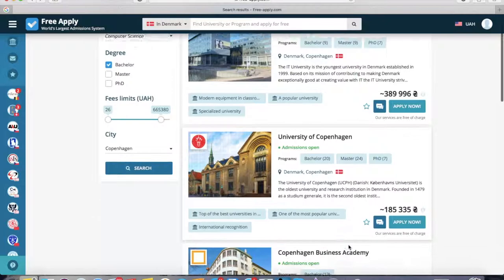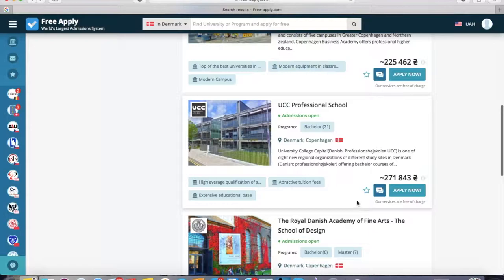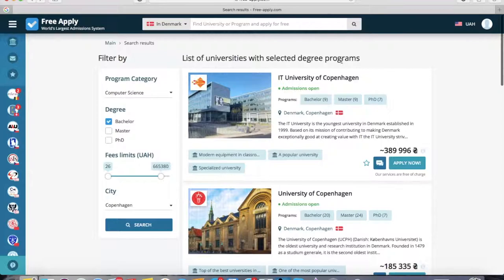Here we can choose some more universities. For example, I'm also interested in this university, and this one, and this one too. You can also open each one to look at the main information, photos, and programs. But I'll just select them like that.